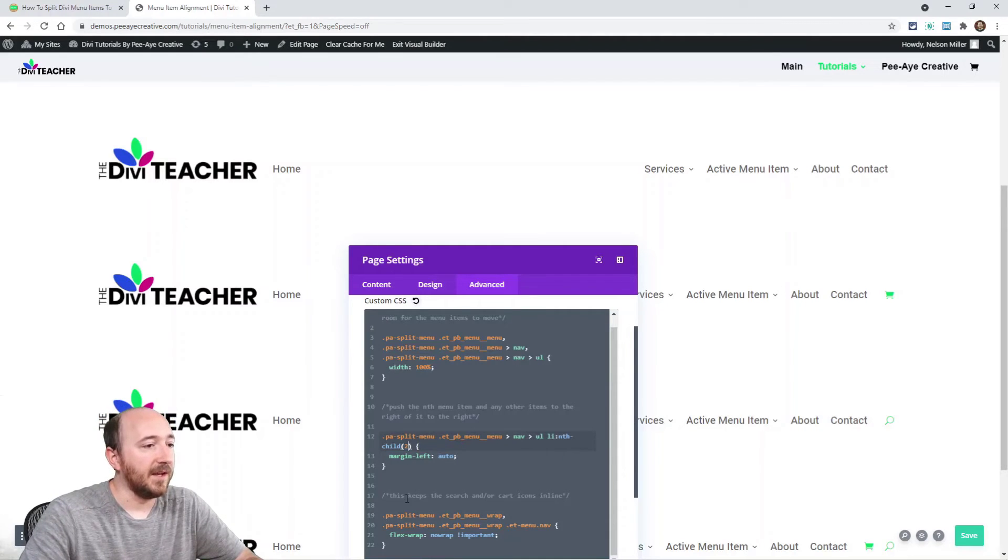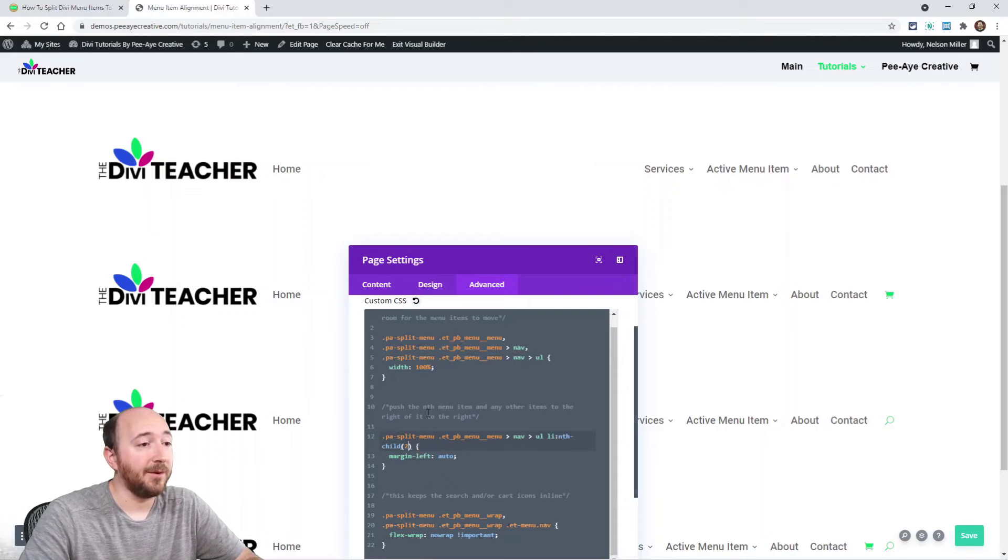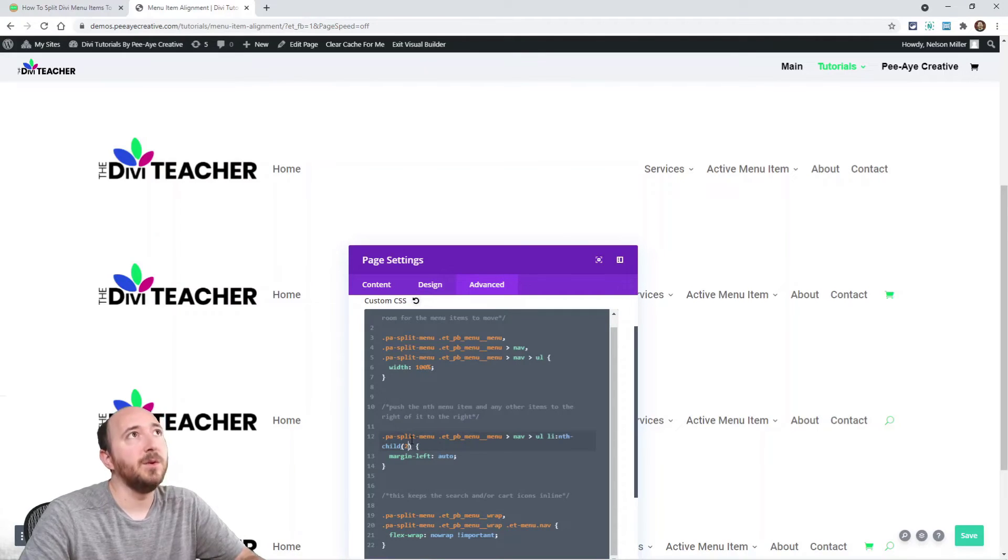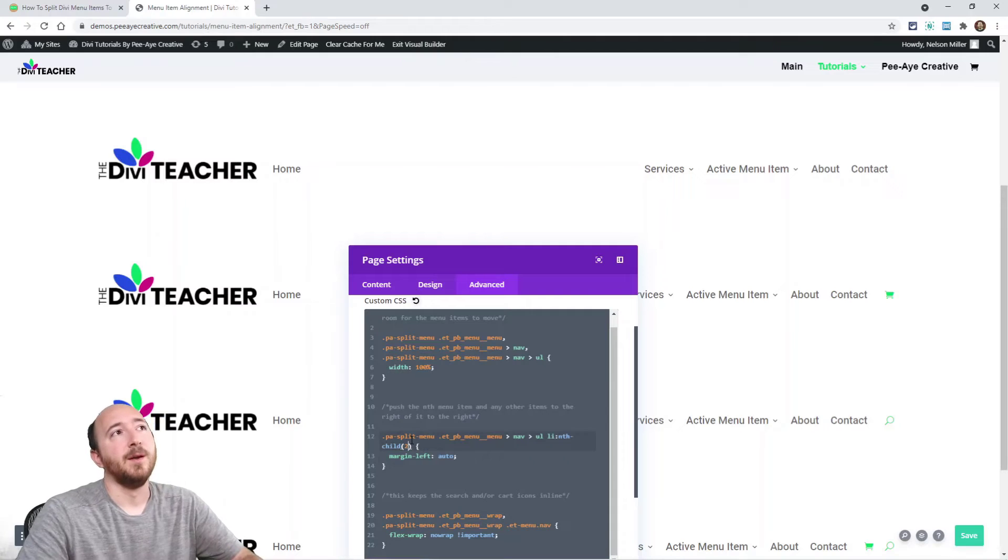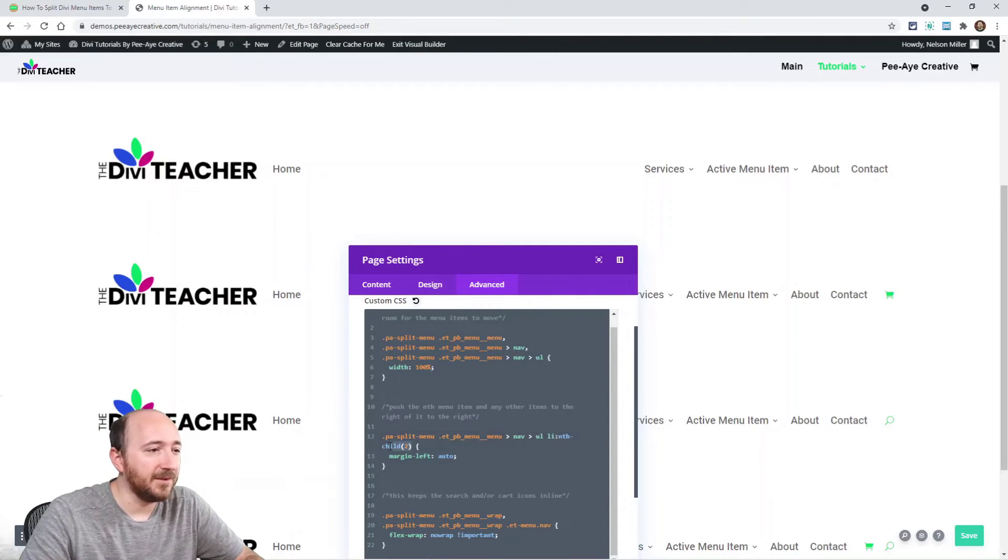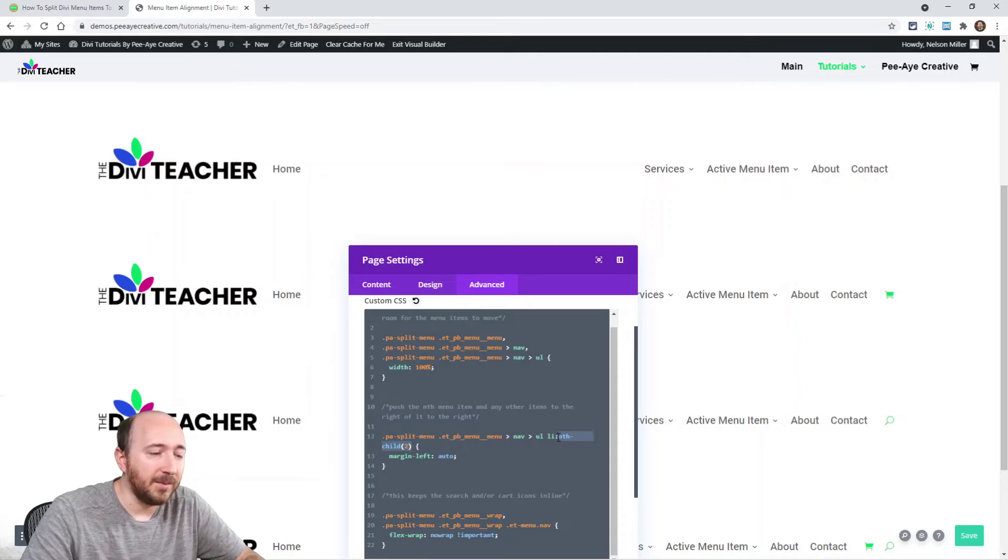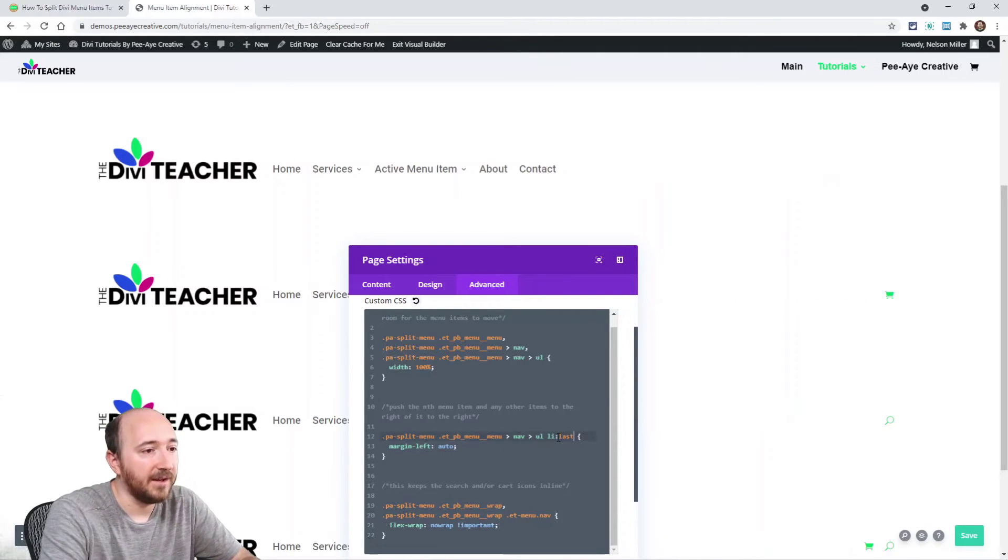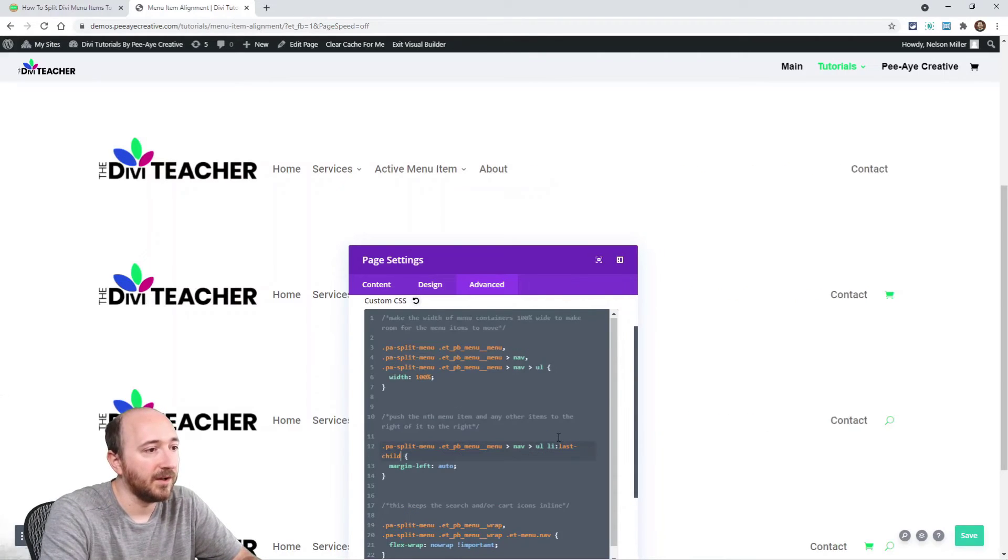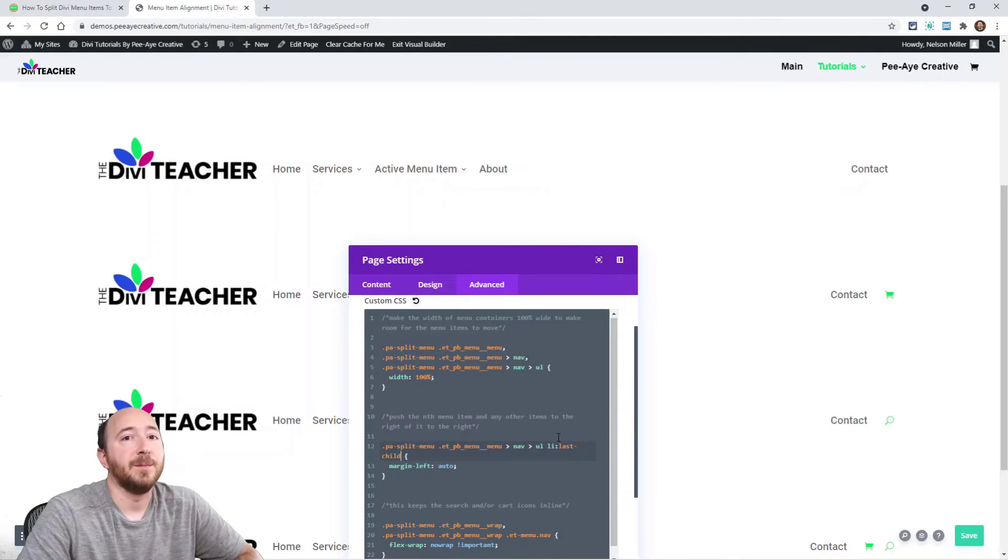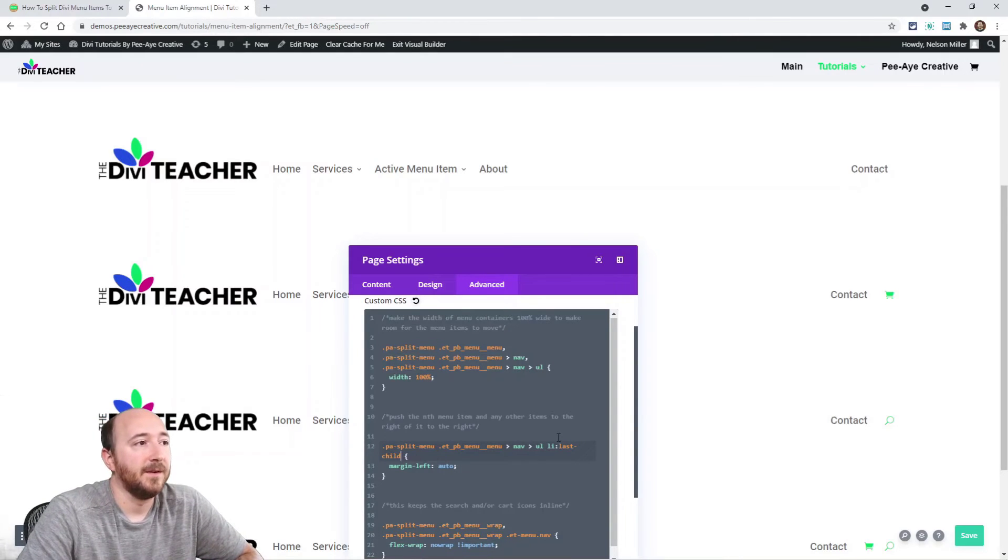Let's see, and if you wanted to change that, I just thought of this, like let's say you always wanted it to be the last item. You only wanted one, but sometimes your menu changes, so you didn't want to deal with not being sure. You could change the nth child to the last child, all right? So the last child is always going to be the last one, okay?